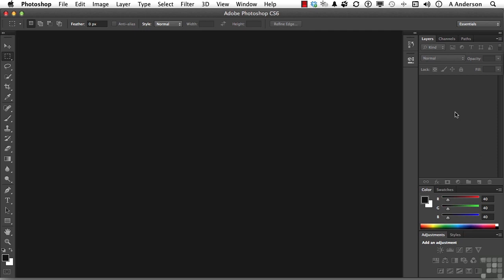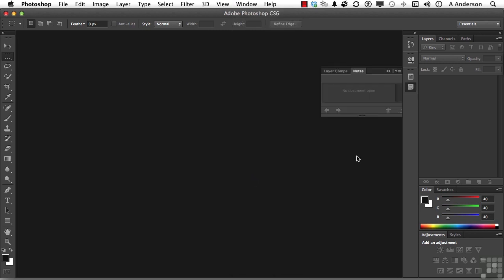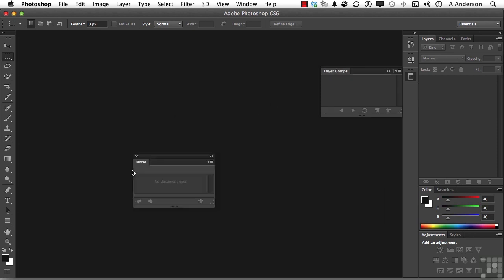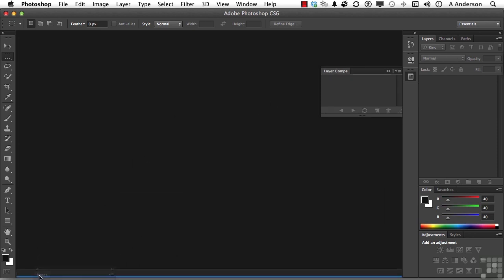Let's do one more thing. Let's go into Window and pick up something called Notes. Now it puts it over here, but I'm going to drag it out of there and put it down here. You can put them anywhere you want.